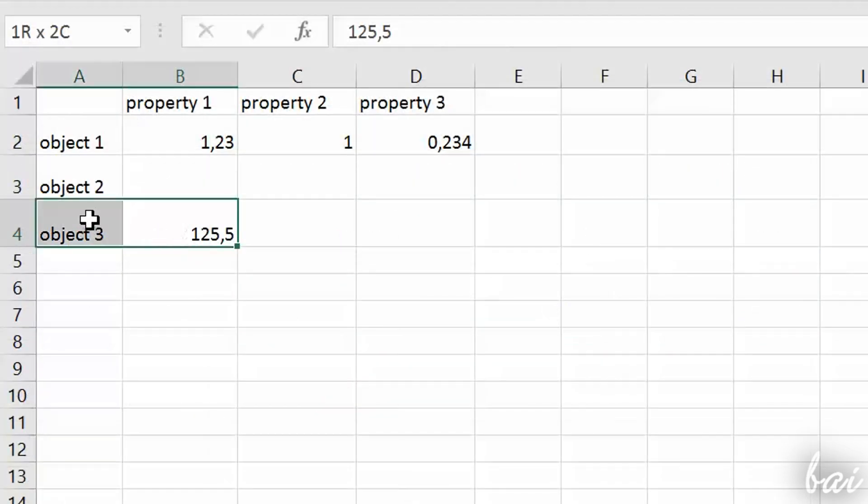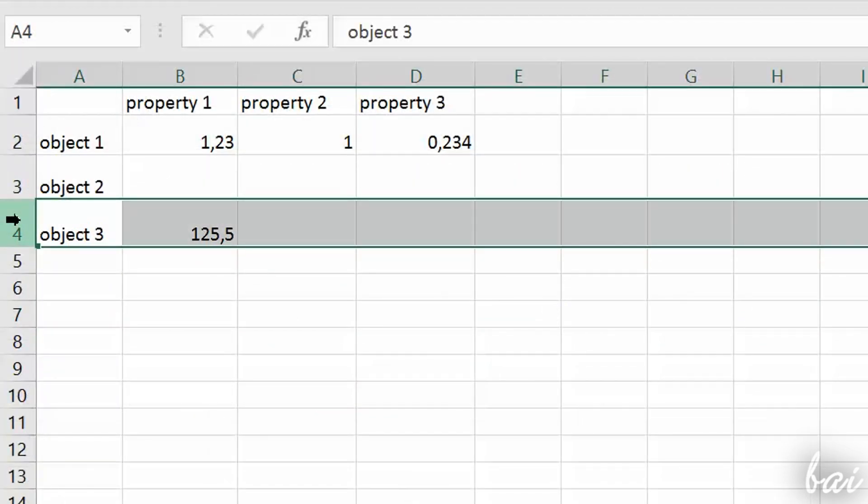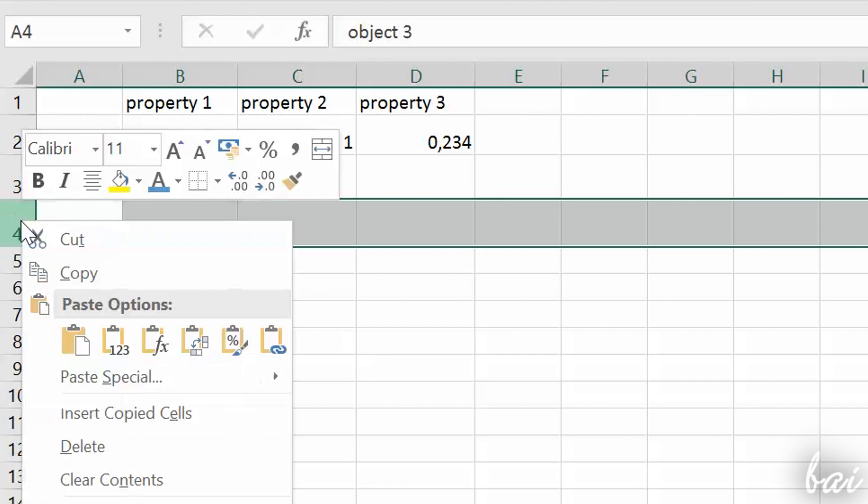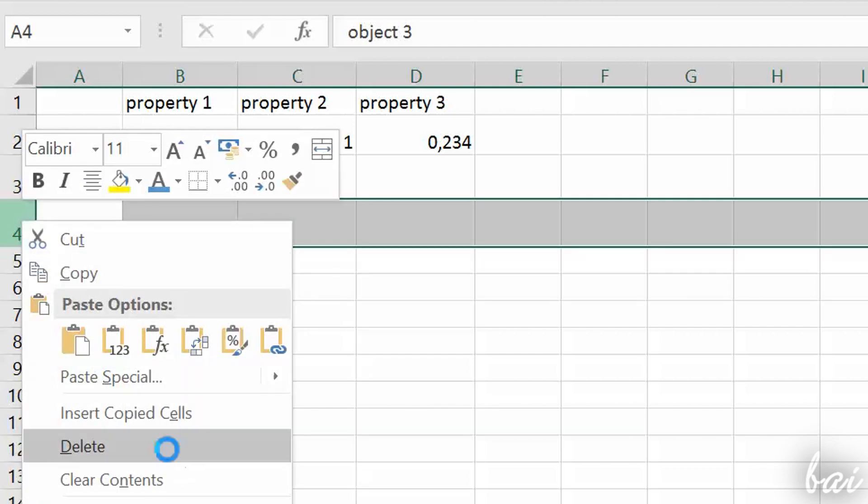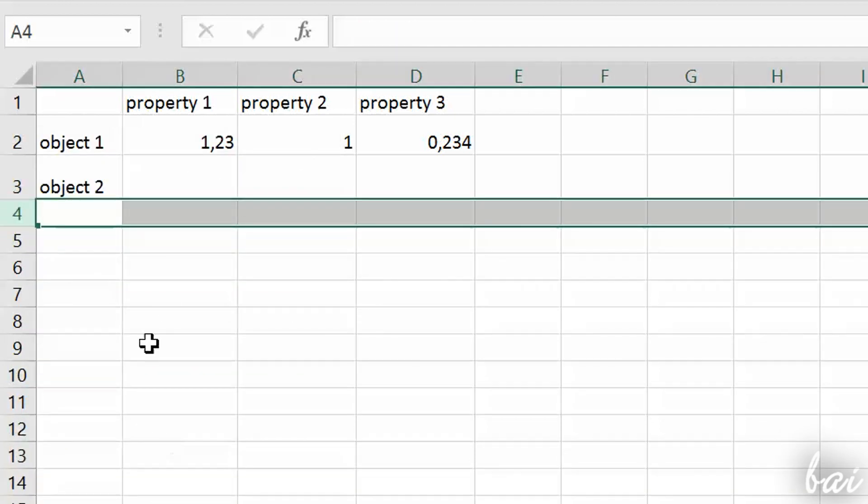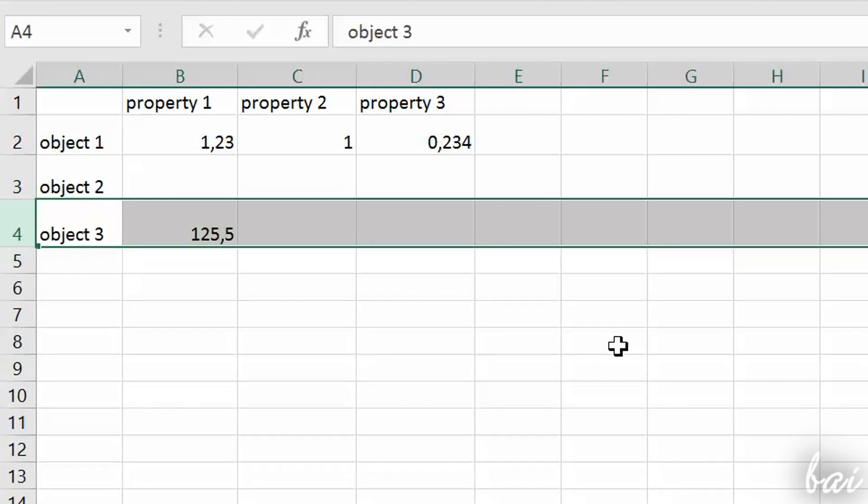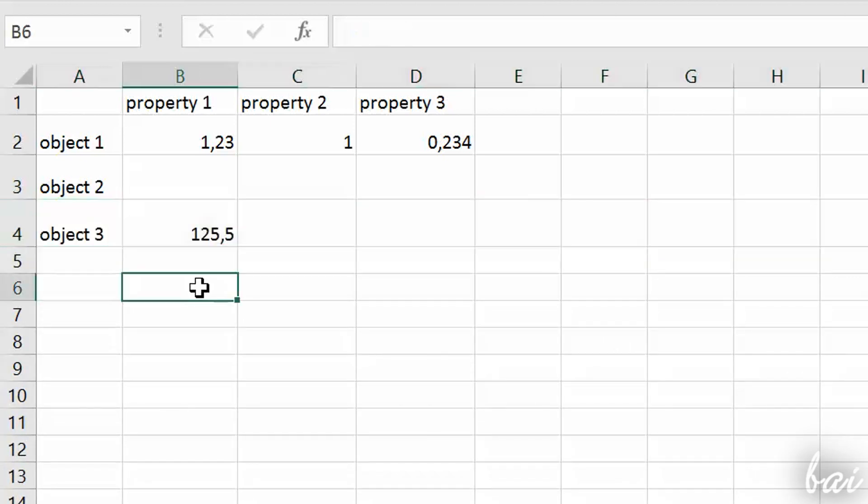In case you want to remove data, right-click on selected cells or rows, columns and go to Delete. If you ever mistake while working, use Ctrl and Z to undo.